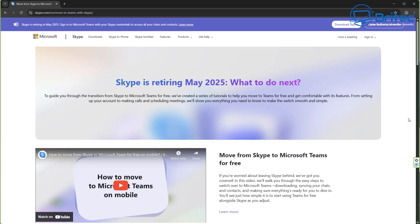So users have until January 2026 to download or migrate all of their data before permanent deletion. So it's important that you act now because if you don't, all of your data will be erased.